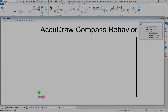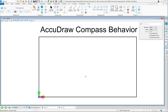Now we get to talk about one of my favorite features in MicroStation: AccuDraw. AccuDraw by itself doesn't actually do anything. It works in conjunction with other tools like your creation tools — place line, copy, move, scale, rotate, all those things.